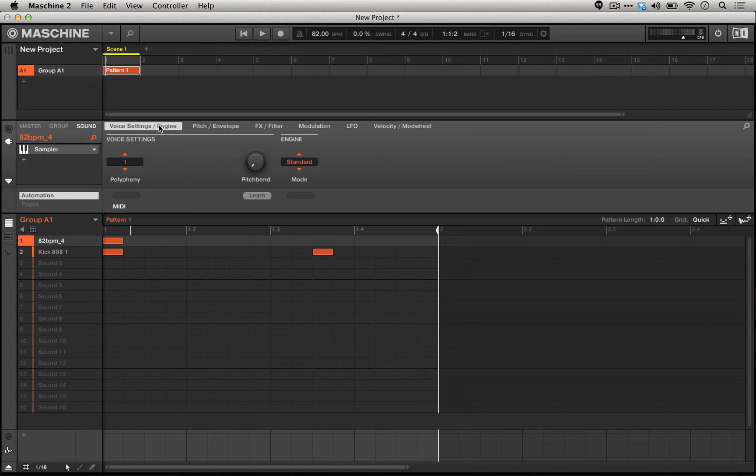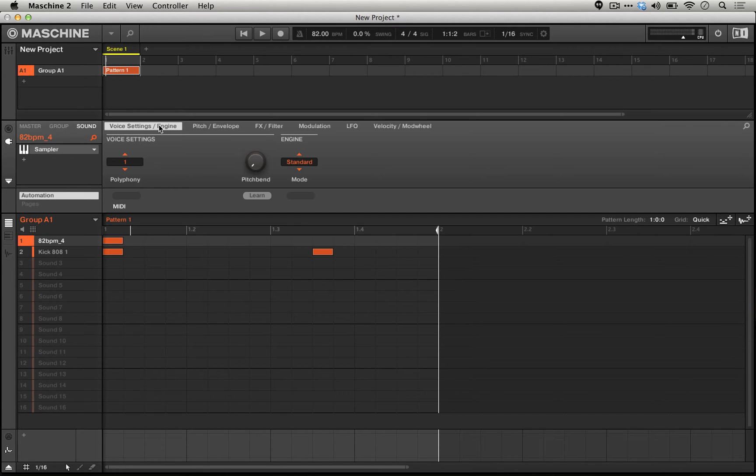We aren't going to use any external effects, we're not going to use any third-party VSTs or even built-in effects in machine. We're just going to do everything within the machine sampler in order to create the often very sought-after, coveted lo-fi sampled hip-hop sounds.